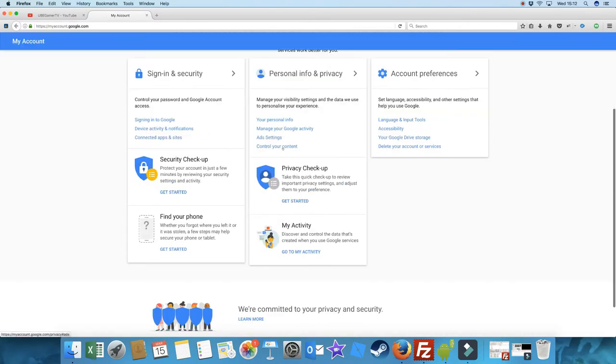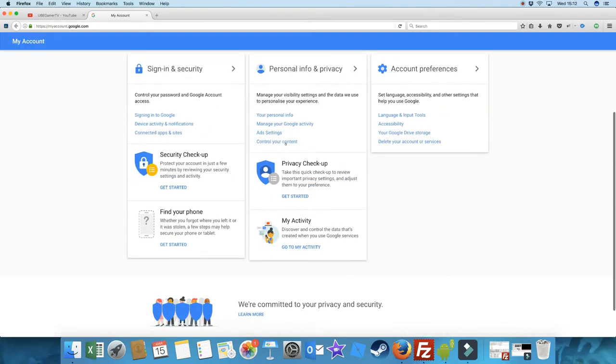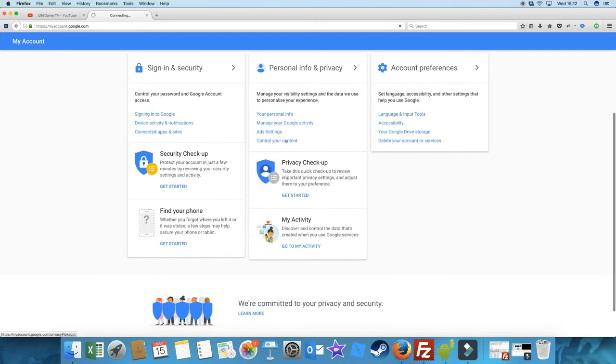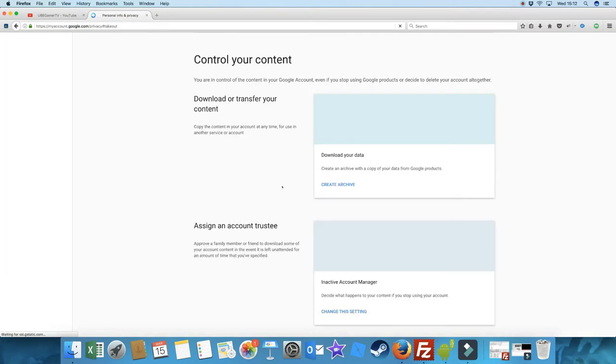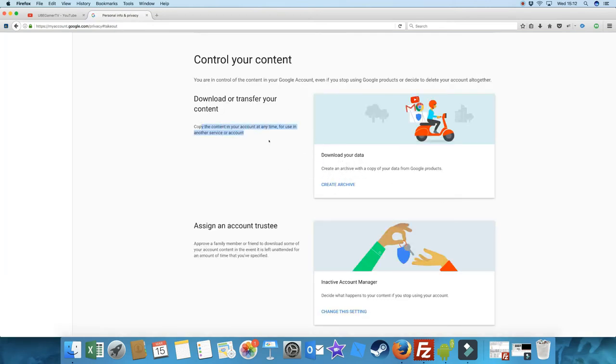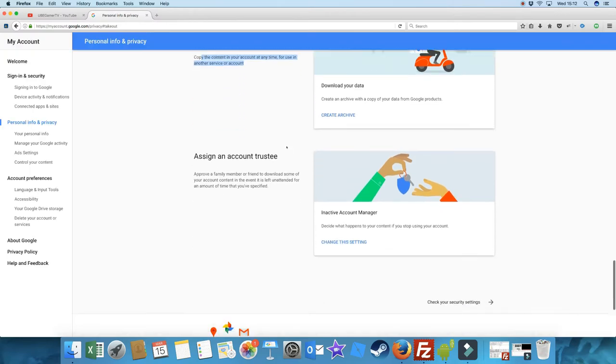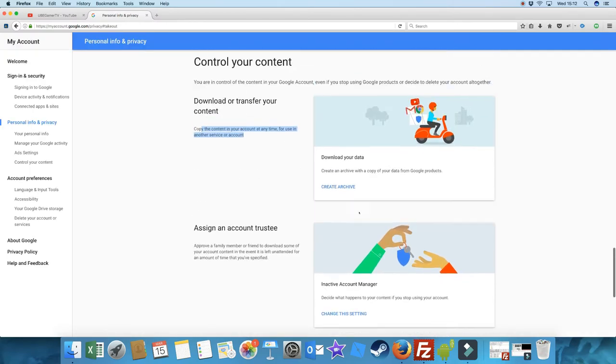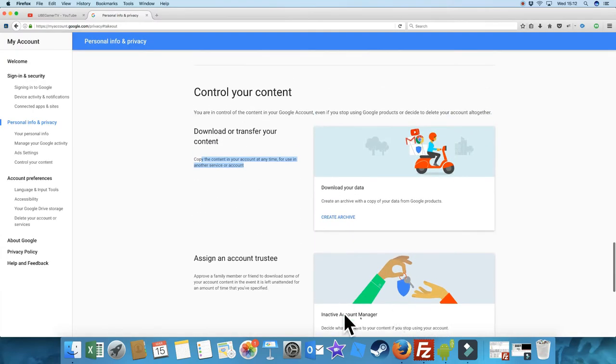I want to go down to control your content. And here you've got download your data, download or transfer your content. And you can assign other people. But what we're going to do is create an archive.